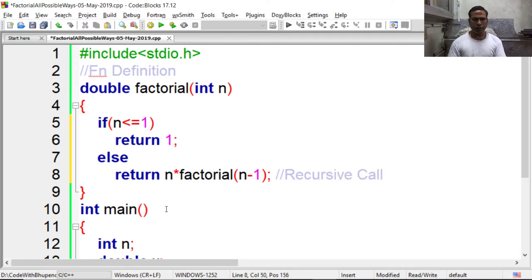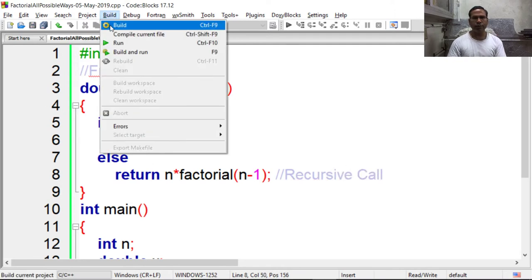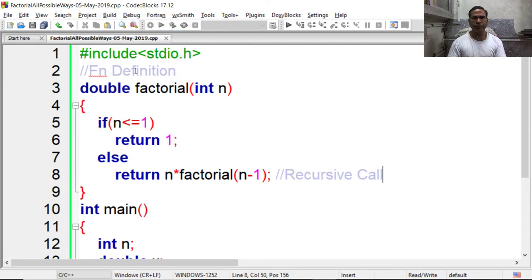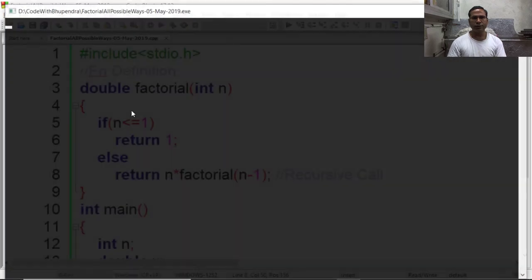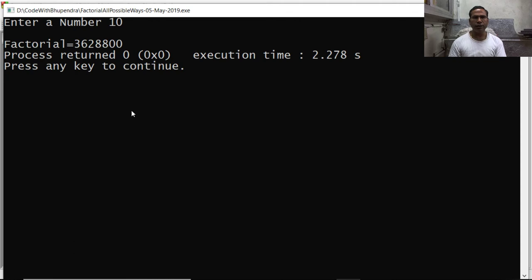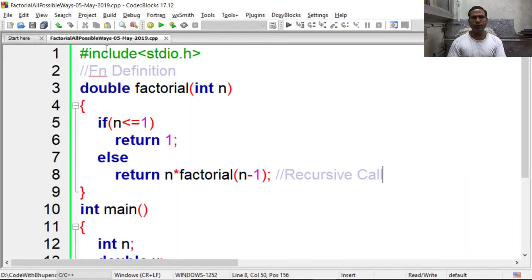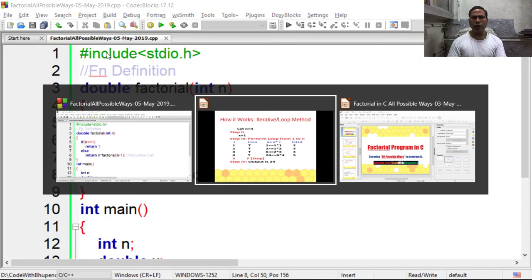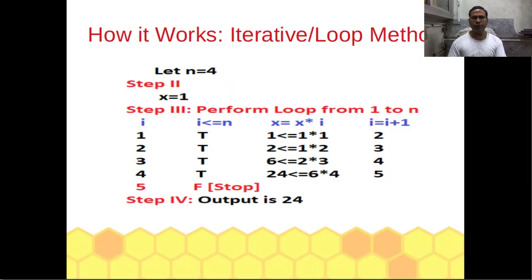Again we have to save it, compile it and execute it. Say 10, so we are getting 3628800. Now how it is working?